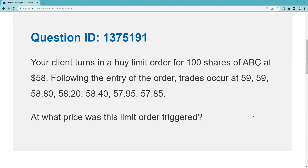Following the entry of the order, trades occur at 59, 59, 58.80, 58.20, 58.40 — there's no such thing as a trigger. 57.95 would be acceptable execution, and 57.85 would also be acceptable execution, but those are different questions. This question asks at what price is the limit order triggered — and there's no such thing as a trigger on a straight limit order. Hope that was helpful. Remember: inch by inch your test is a cinch, yard by yard your test is hard. See you next time!